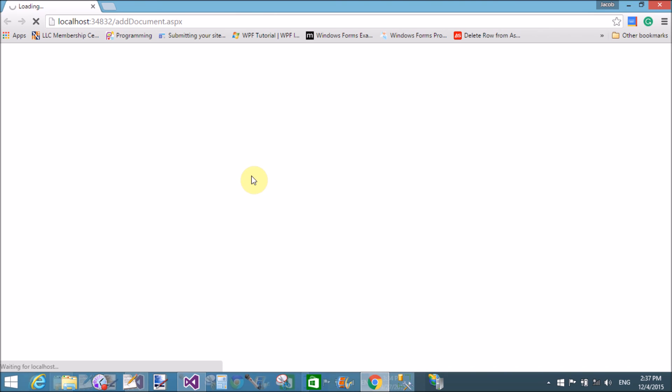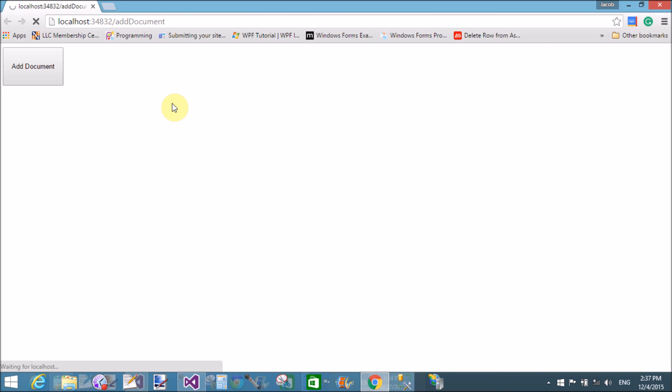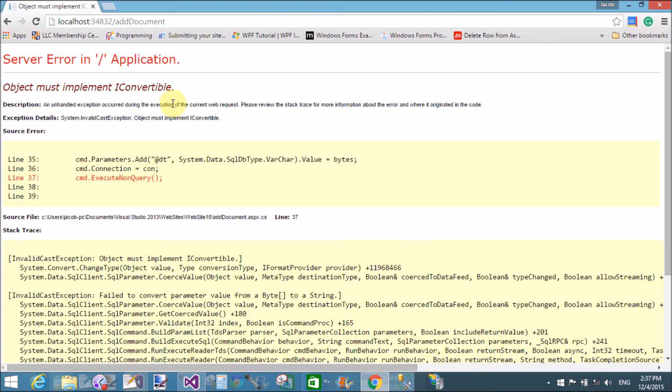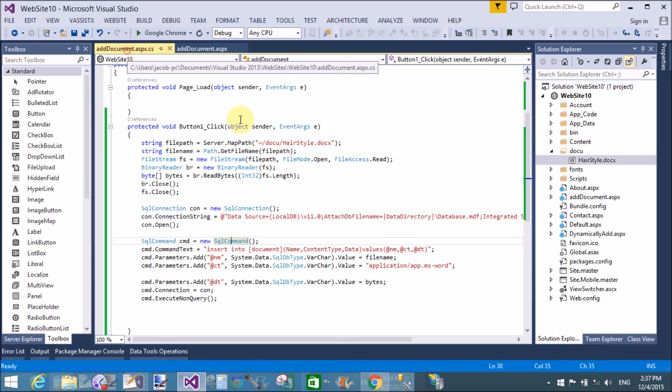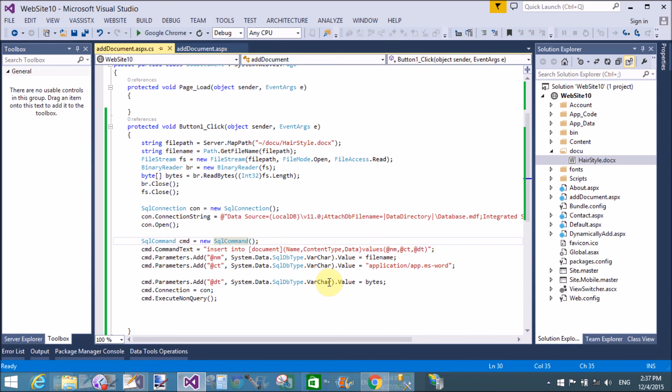Let's take too much time to run this code in the browser because this is the first time to load the project in the browser. Click the add button. We are getting an error. It is iconvertible type. The bytes is not converted into the variable type character.